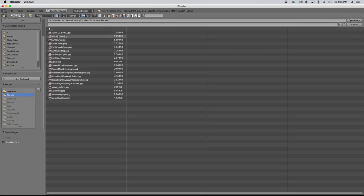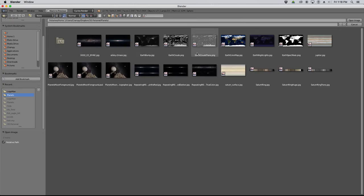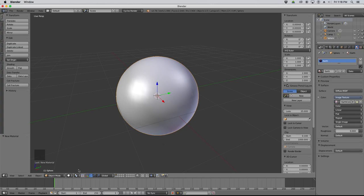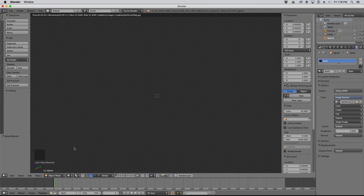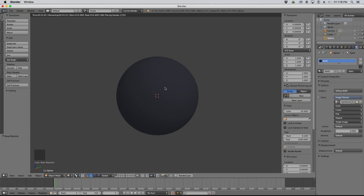If you're ever having trouble remembering which file name is associated with which image in a folder full of different images, you can click this icon for a thumbnail view. I'm going to double-click on Earth Color Map. But lest we be fooled into thinking that did the job — let's look at this in a rendered viewport. Currently that just turned the sphere blue, which doesn't help at all. That's because Blender doesn't know how to map this texture onto the sphere properly yet, so we need to tell it.